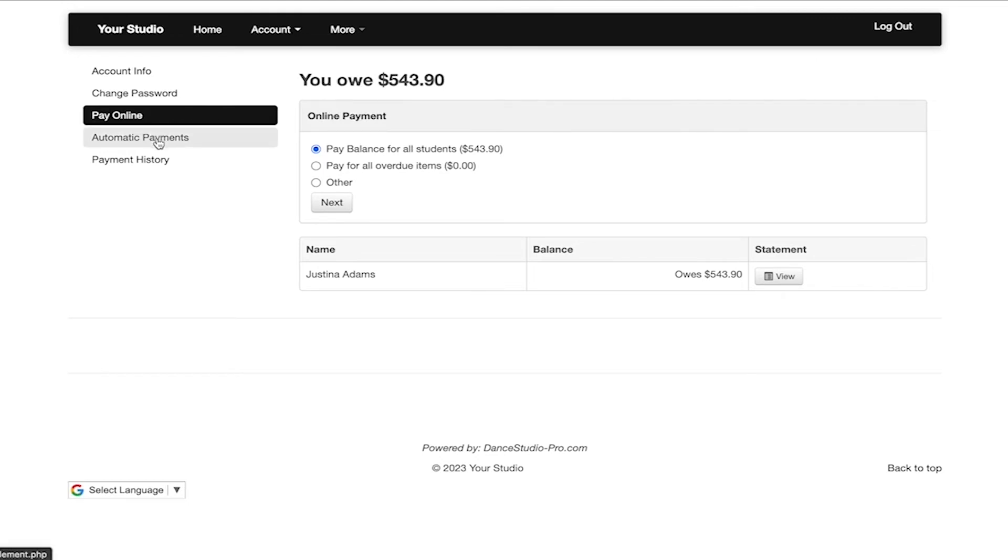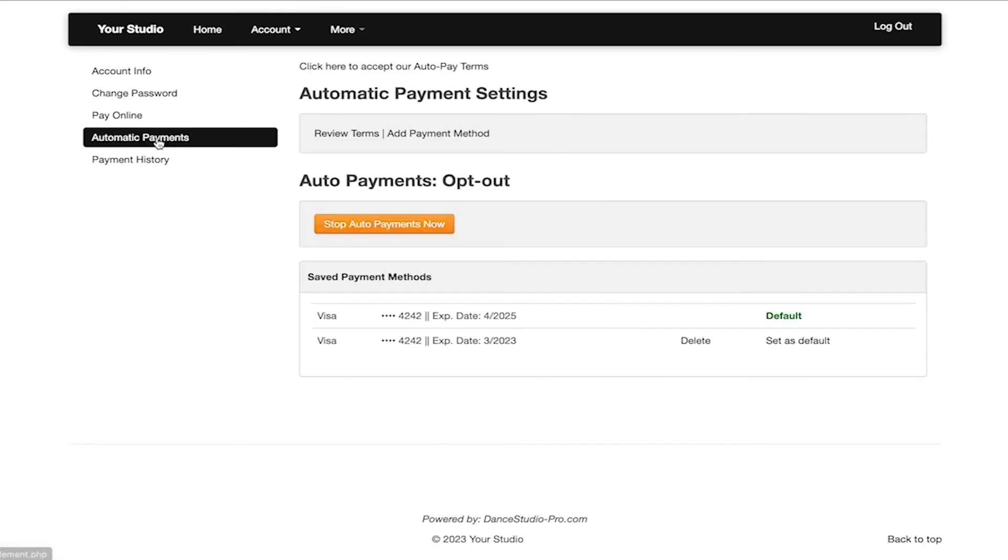If auto pay is enabled from your studio, you are able to enroll by clicking automatic payments on the left side menu. You are also able to adjust the saved payment method here as well.